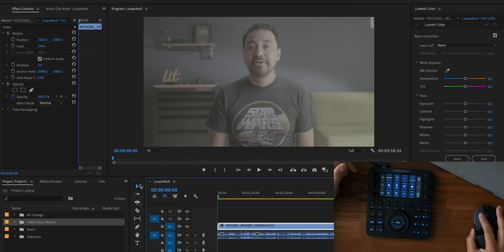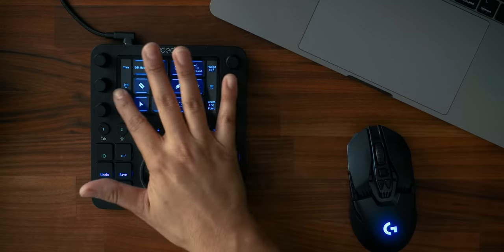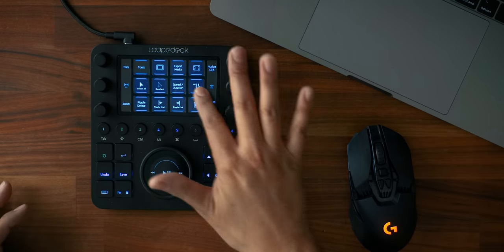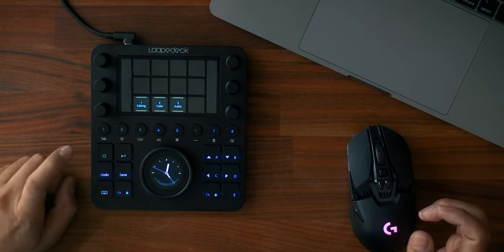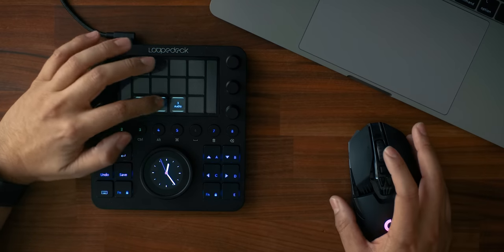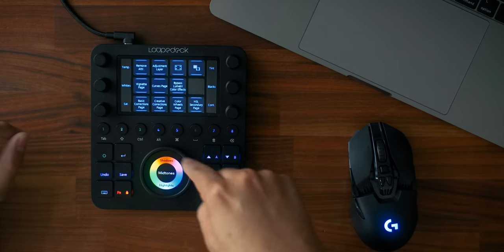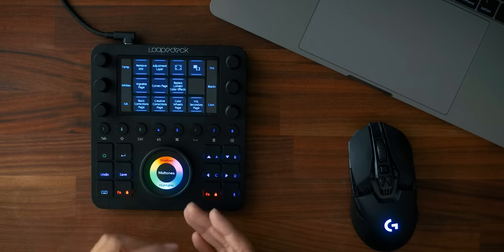For example, if I want to create a text tool I can just push on Text. This also has gesture support — you can swipe left or right through different pages. You can also set up different workspaces. If I tab back, you'll notice I have Editing, Color, and Audio tabs. I set these up the way I like, but you can set them up however you want. If I go into Color, everything dynamically changes including the center wheel, which now shows shadows, midtones, and highlights.